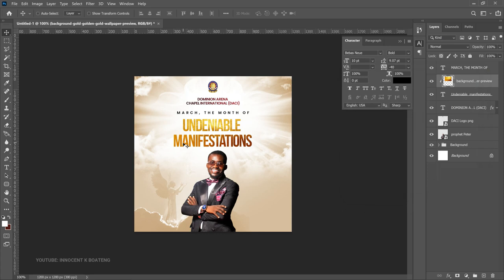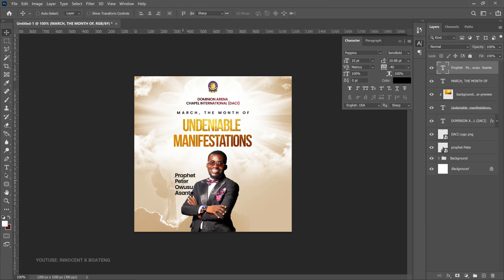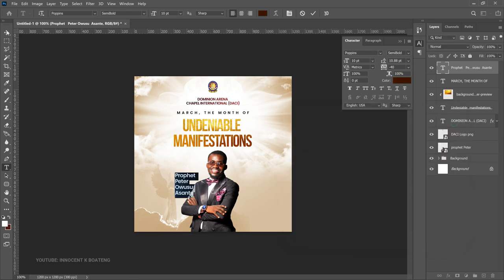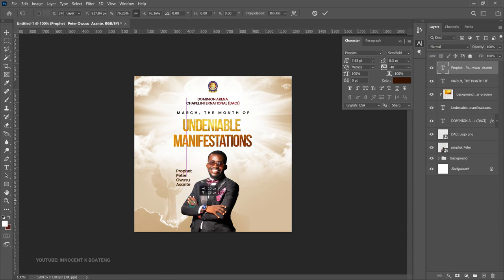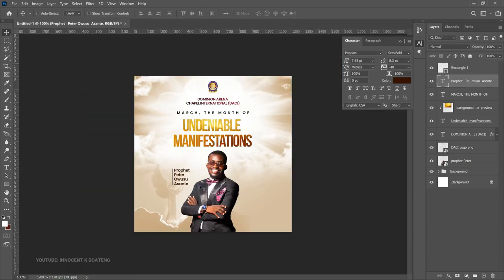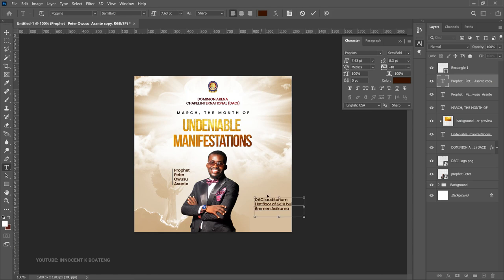Next, add the pastor's name on the left side. Select the text tool, set tracking to about -40, type the pastor's name, left-align it, and choose a brownish color to match the theme. Press Ctrl+T to position it. Then pick the Rectangle tool and draw a small rectangle alongside the pastor's name. Duplicate the name layer and drag it to the right side — this will become the location text. Select all that text and paste the location name, center-align it.